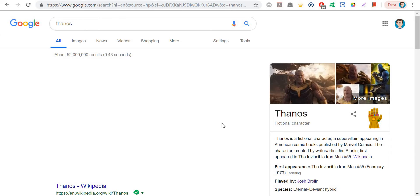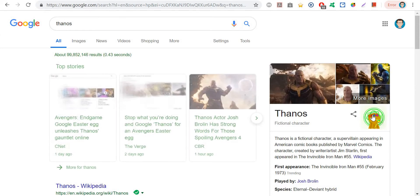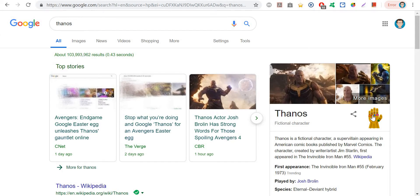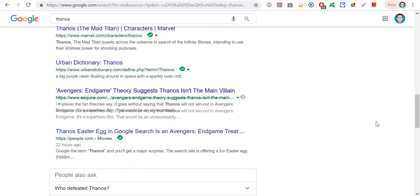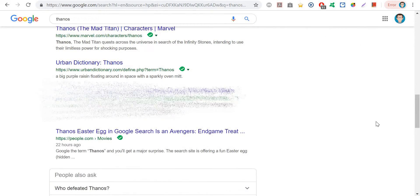Let me show you guys that again. What if you do it one more time? If you click on it again — if you type in Thanos and click on the Infinity Gauntlet, things start disappearing.